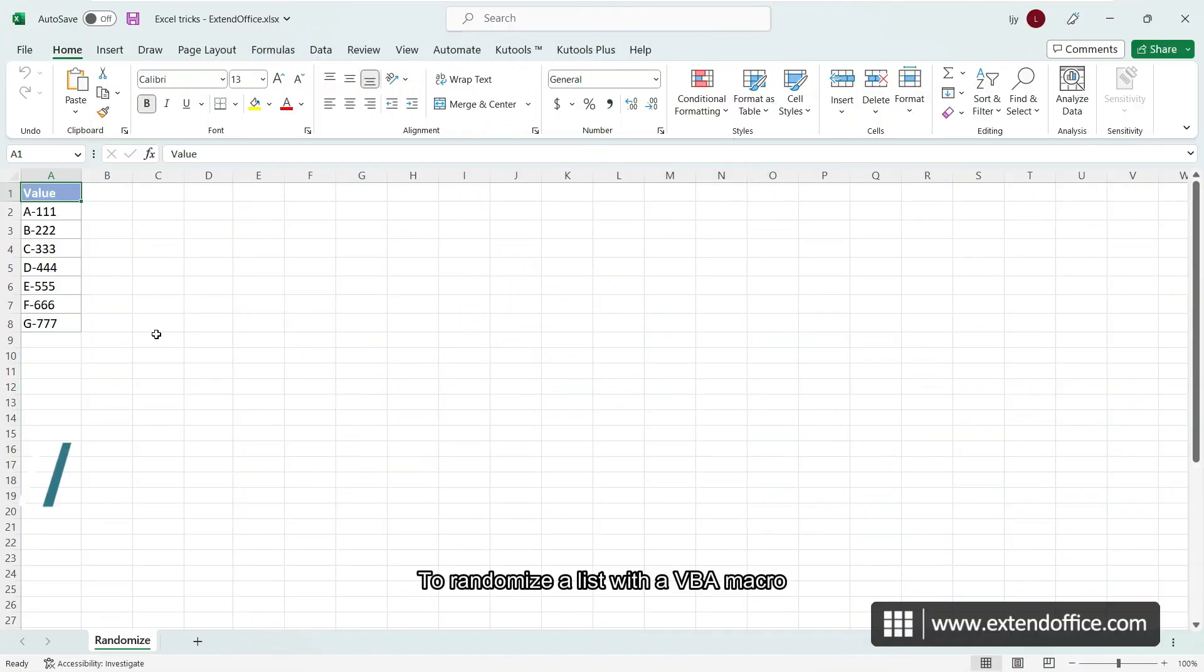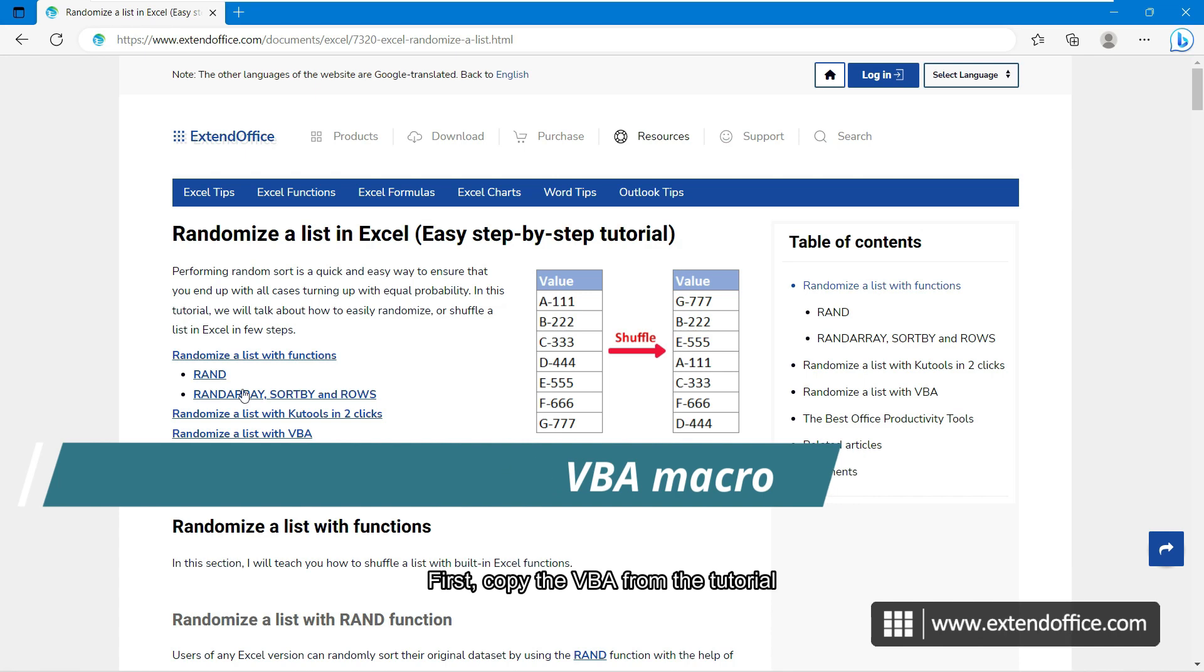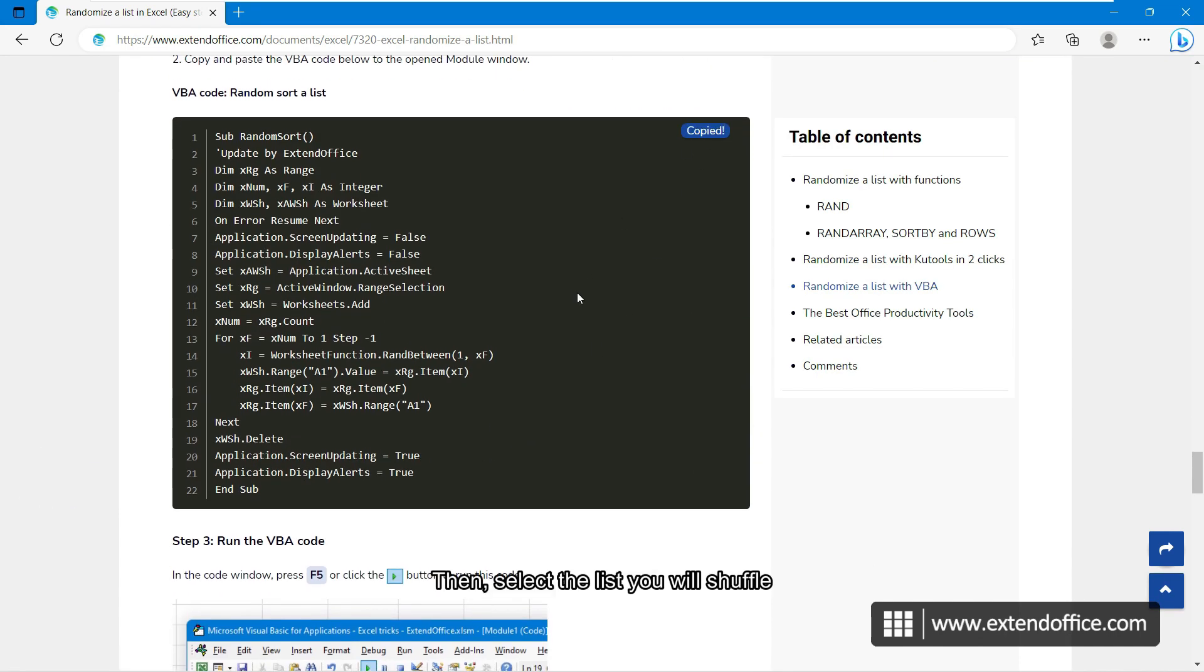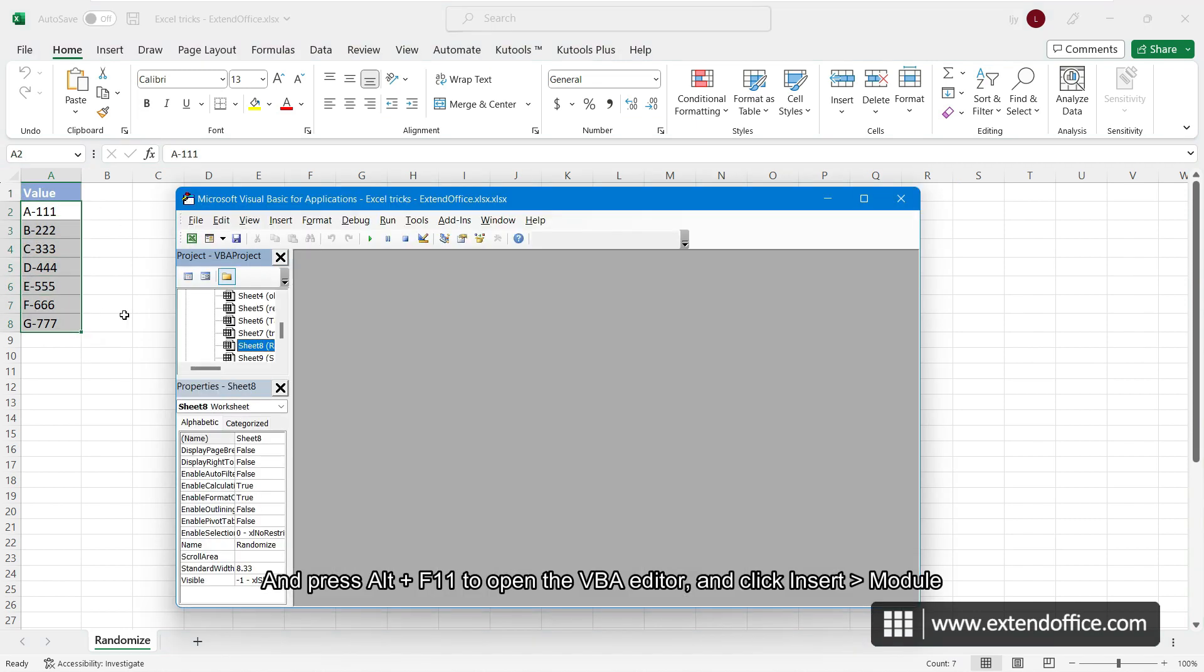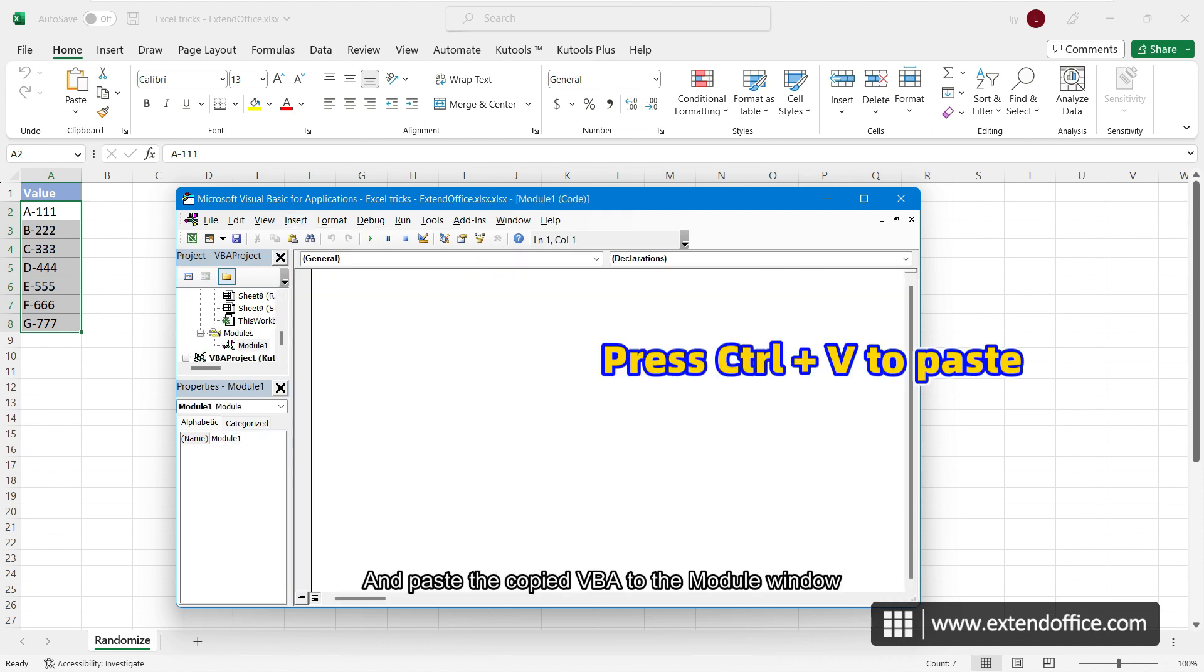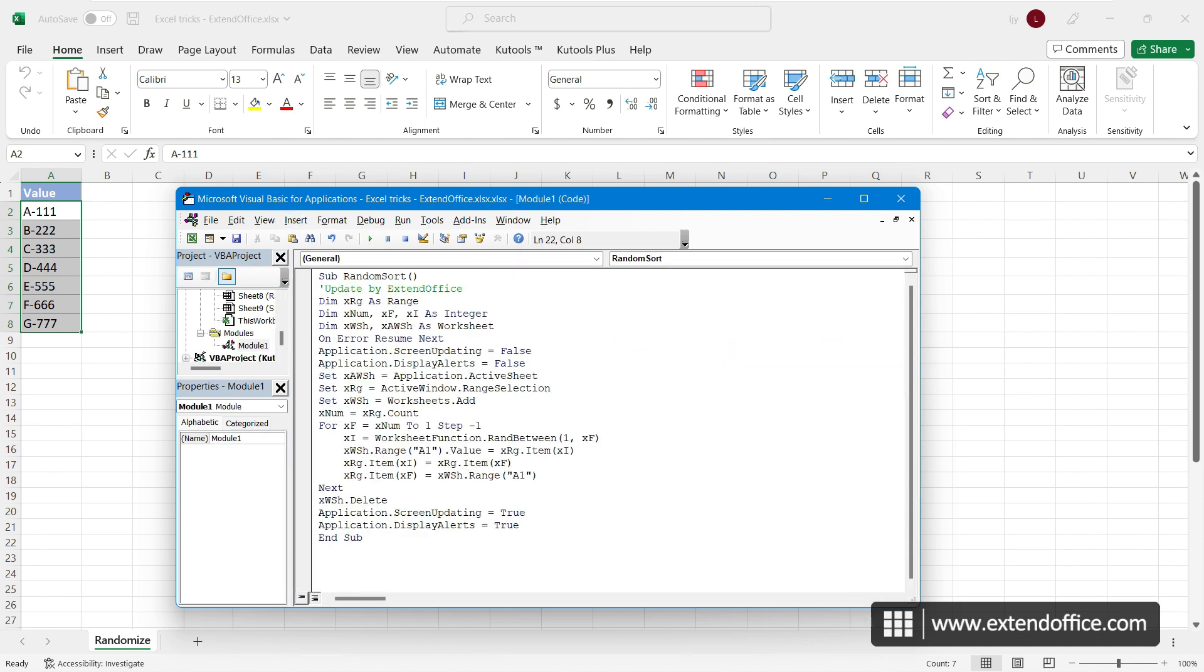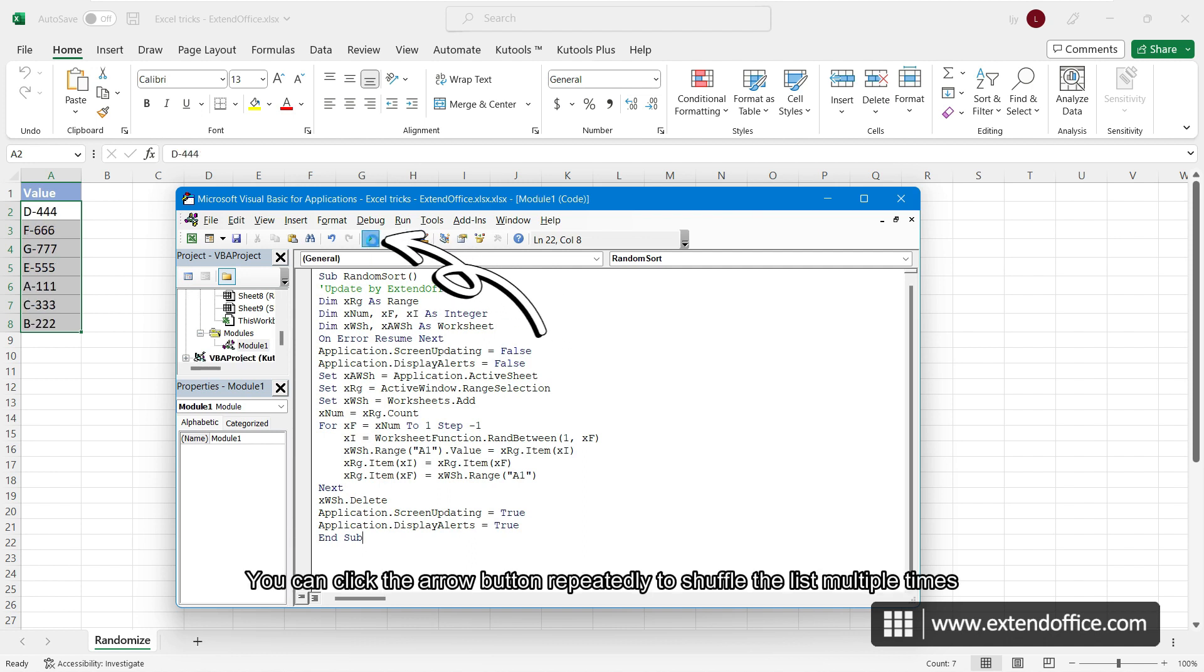To randomize a list with a VBA macro, first copy the VBA from the tutorial. Then, select the list you will shuffle and press Alt and F11 to open the VBA editor, and click Insert Module. Paste the copied VBA to the module window. Now, click the arrow button to run this code. You can click the arrow button repeatedly to shuffle the list multiple times.